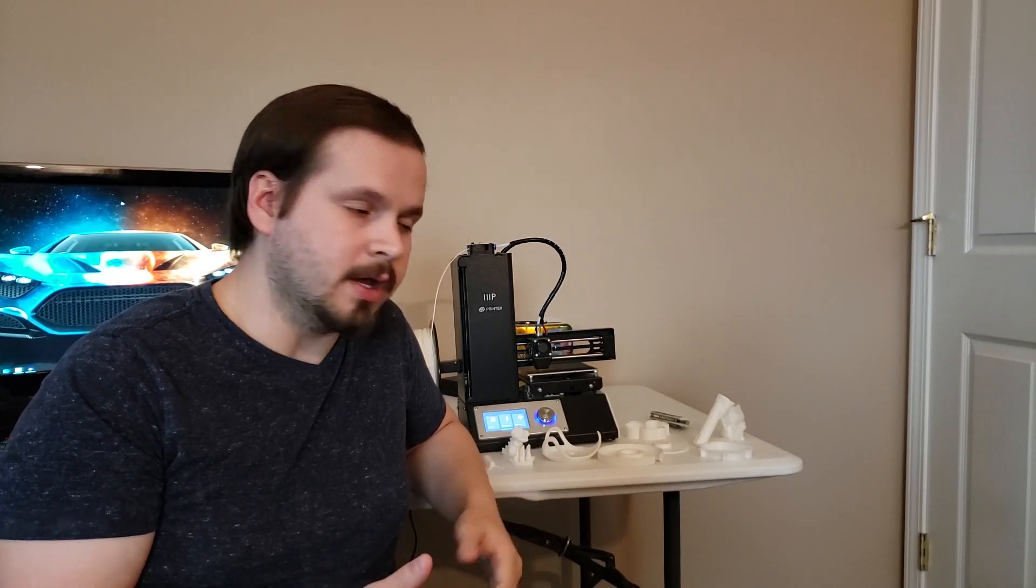How's it going guys and welcome back to the Falstech YouTube channel. In this video I'm going to be discussing everything 3D printing, at least from what I've learned.